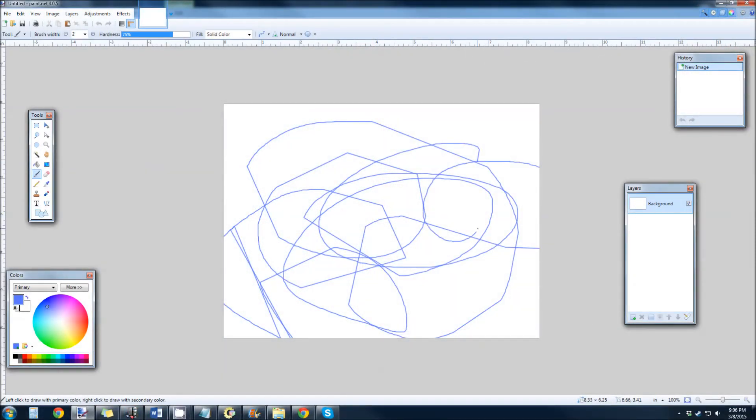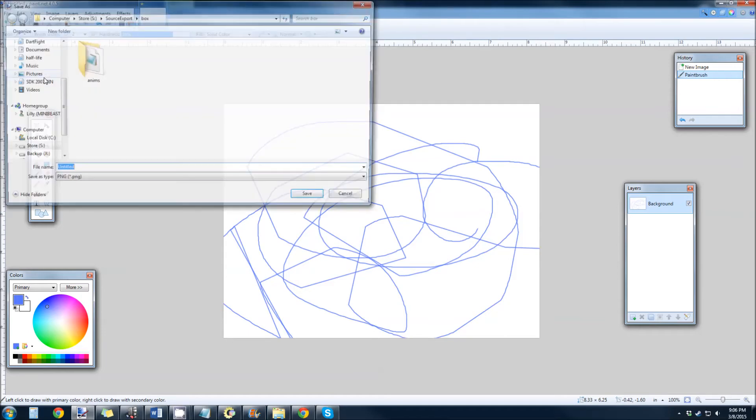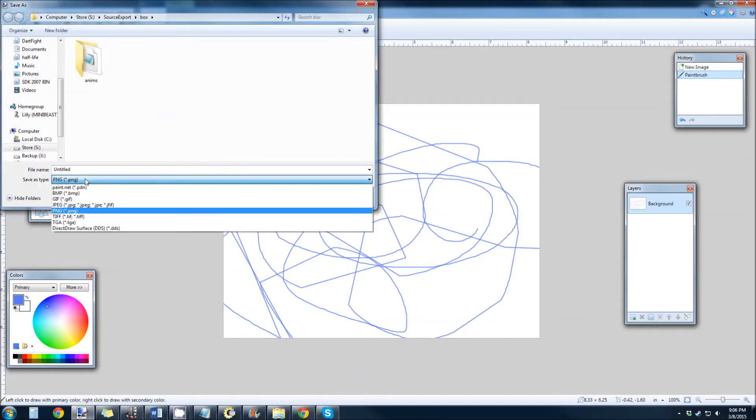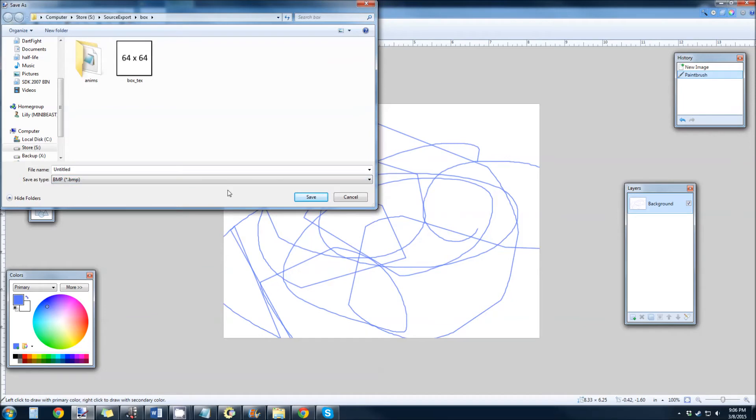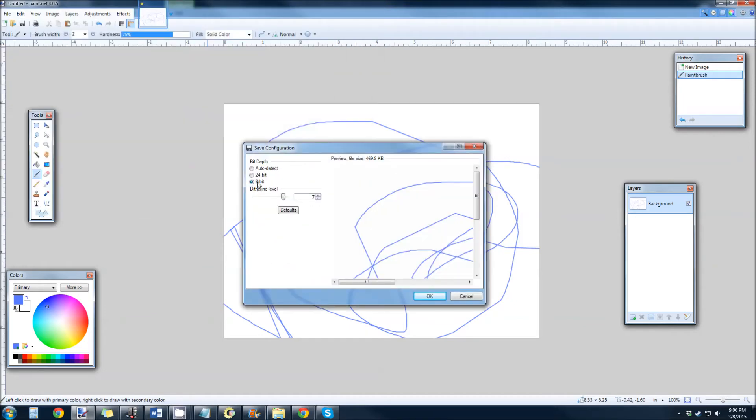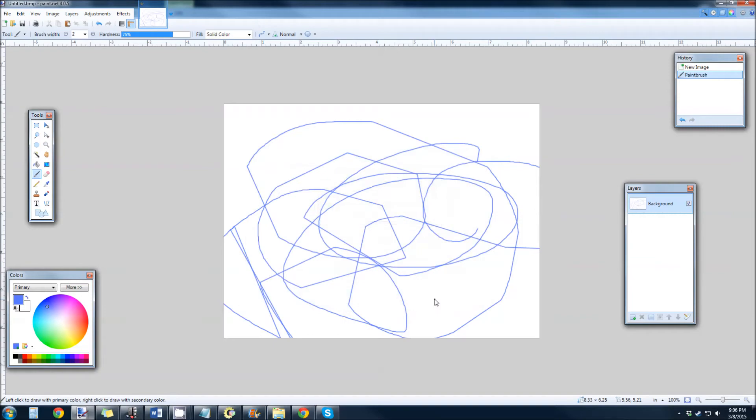Okay, so a quick note on saving things as an 8-bit bitmap. It's very easy in Paint.net. Go File, Save, or Save As. And you just select Bitmap and hit Save. And over here in this bit depth information, there's auto-detect, 24-bit, and 8-bit. Just set it for 8-bit and hit OK. And that is it.